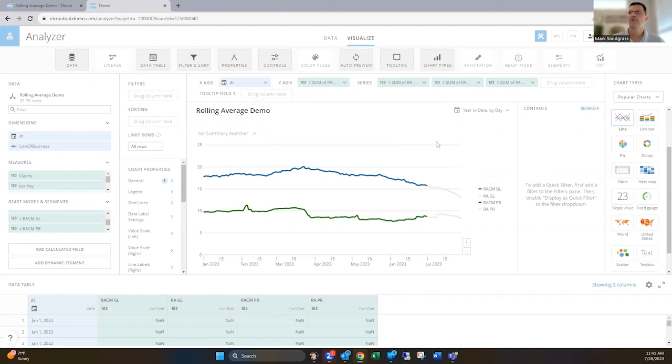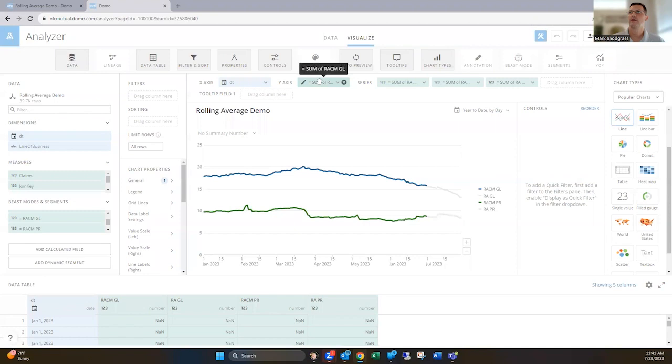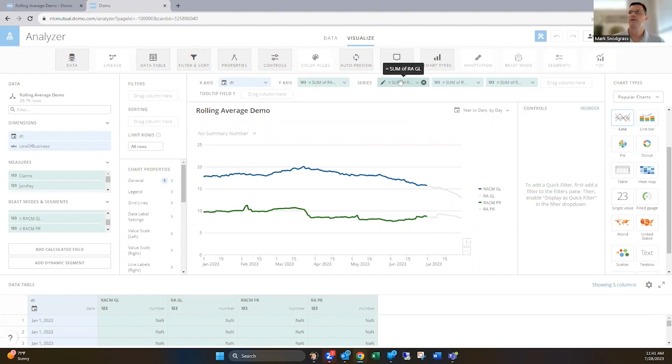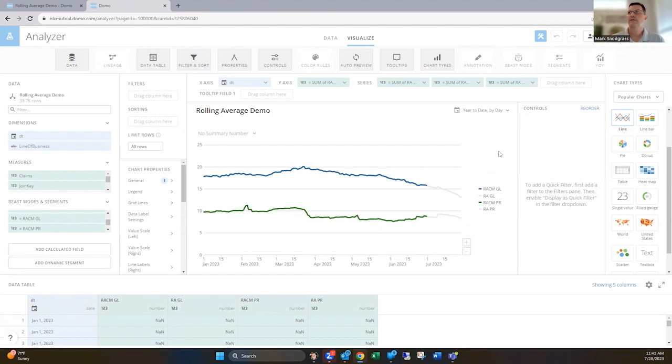So the order is important. You see this current month is first and that's that blue line. And then this is the rolling average general liability, the one without the nulling of the dates. And all I'm doing is using color rules.